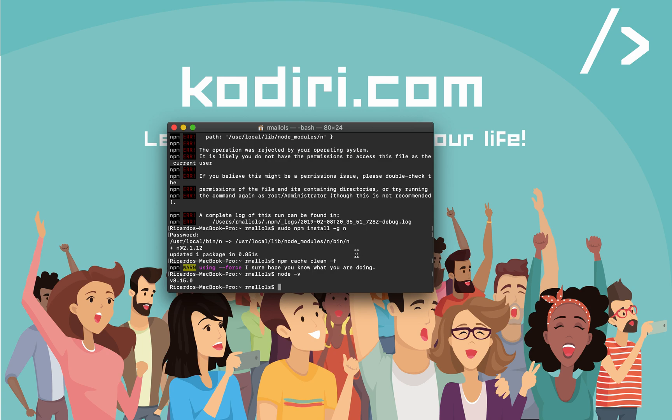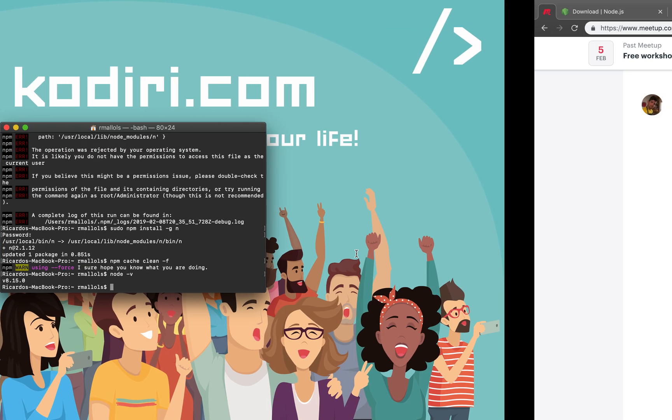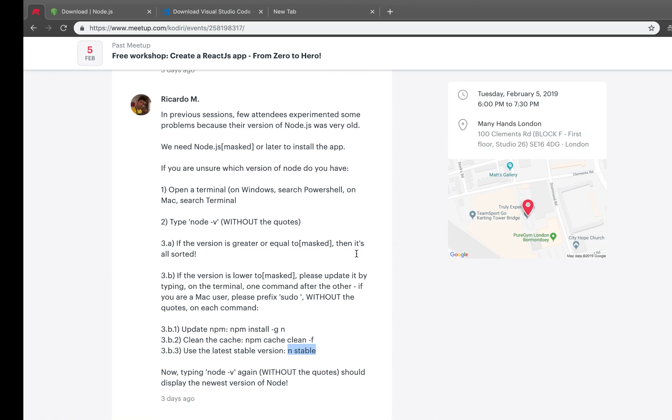Apart from that, because we are going to work with JavaScript and React, we need an editor. An editor, also called IDE, is a desktop tool where we can interact and do coding.